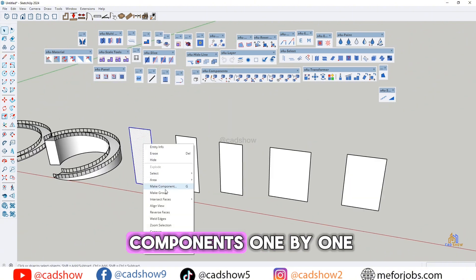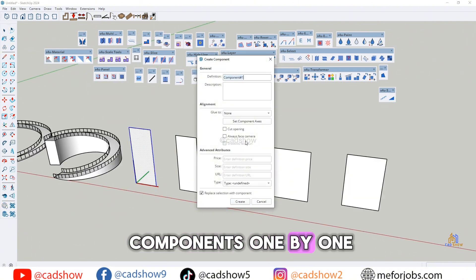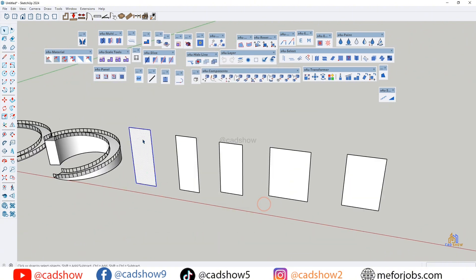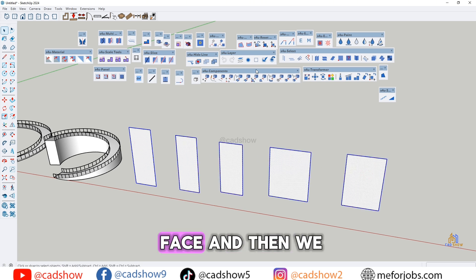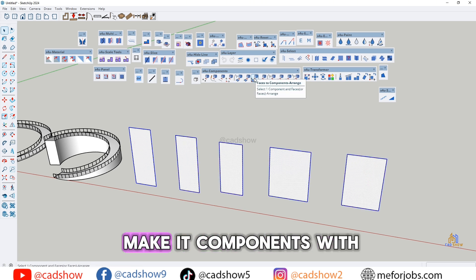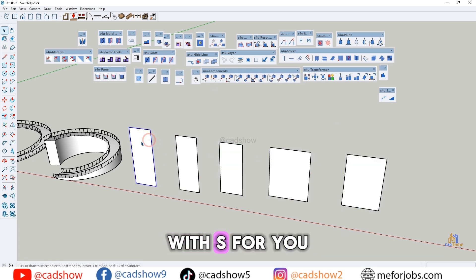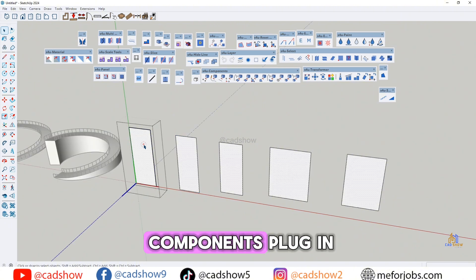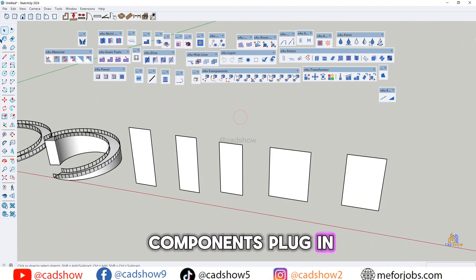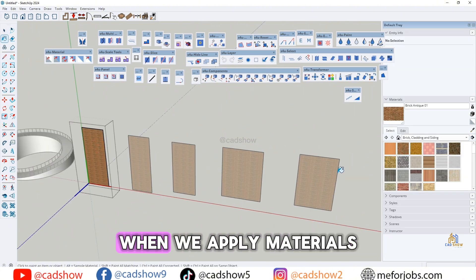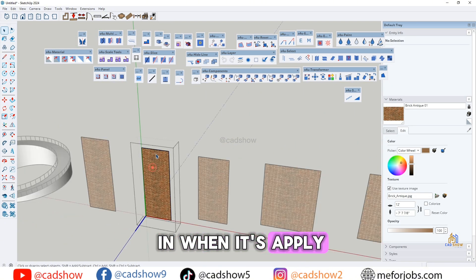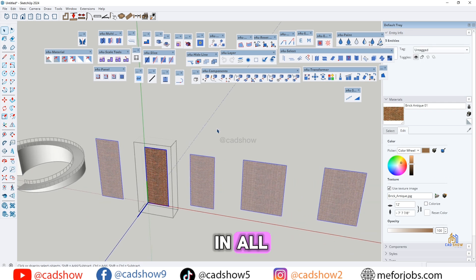Normally we make components one by one, but if you select all faces and use the S4U Components plugin, you can make them all components with one click. When you apply a material to one, it applies to all.